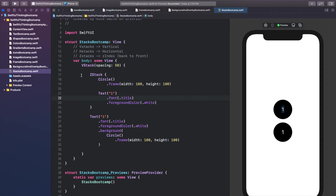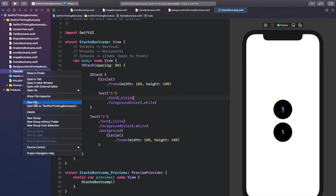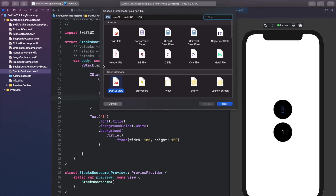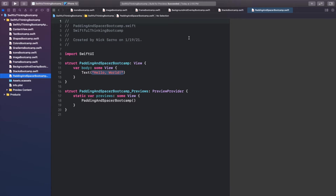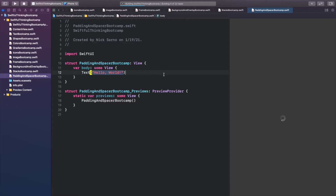I am back in our Xcode project. Let's right-click the navigator and create a new file for the code we're going to do in this video. It will be a SwiftUI view as always, and we're going to talk about padding and spacing, so I'm going to call this PaddingAndSpacerBootcamp. Click Create, and once you get into it click Resume on the canvas to make sure it's all connected. Let's get coding.